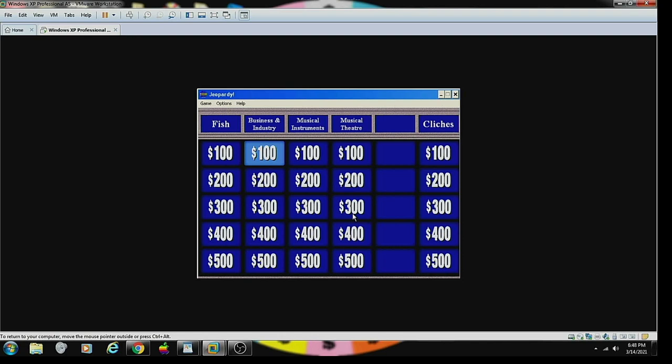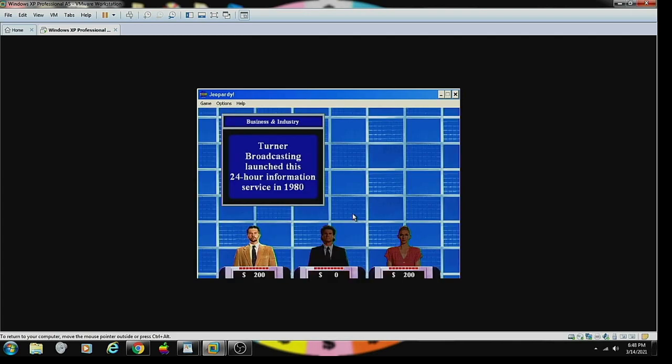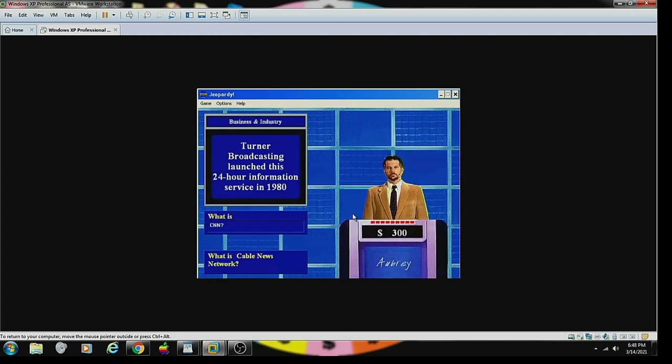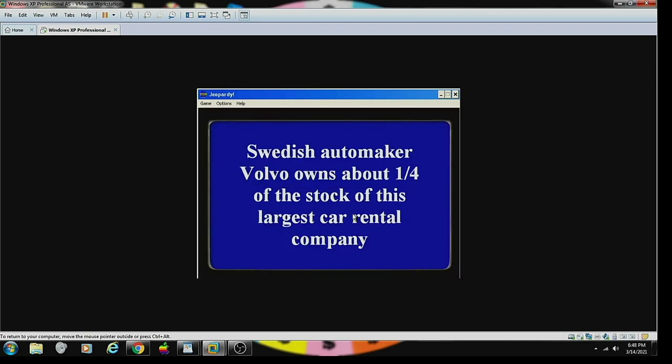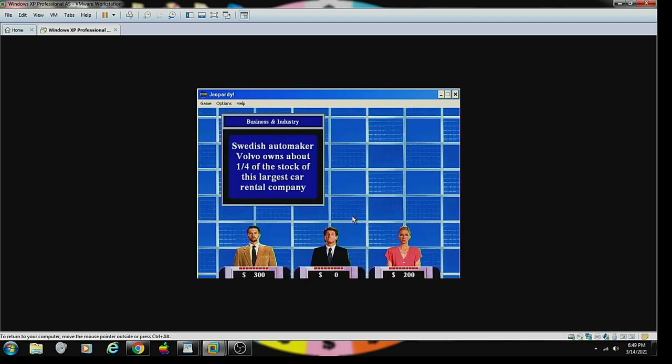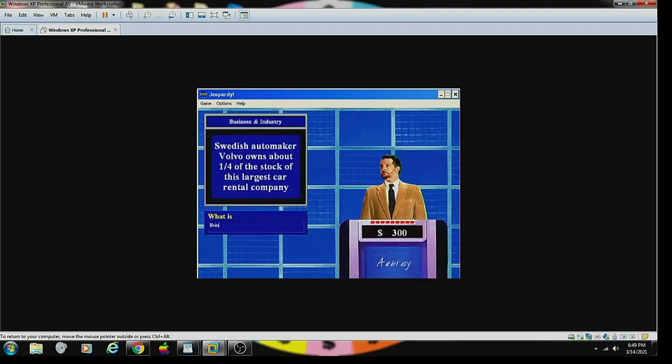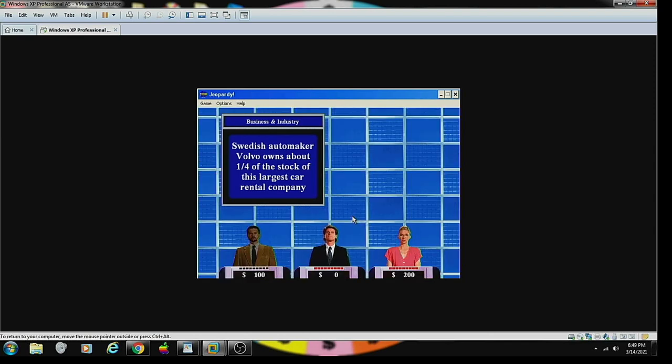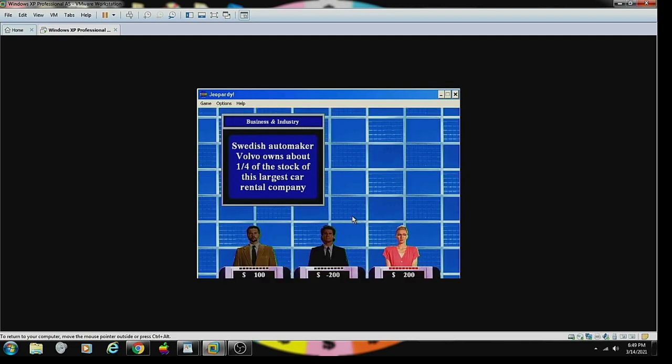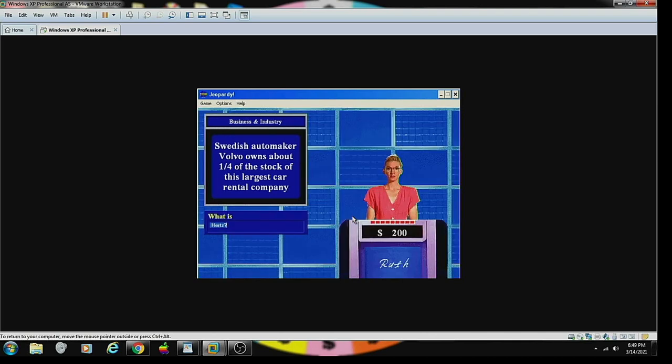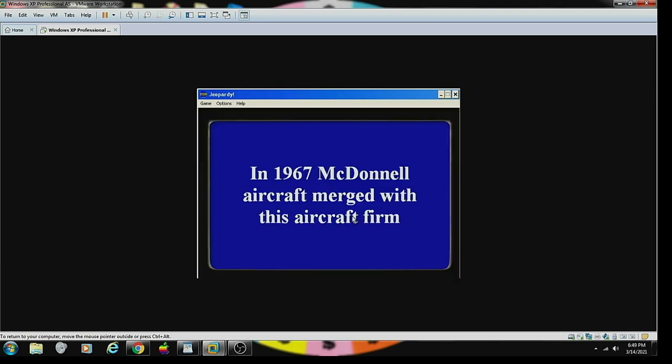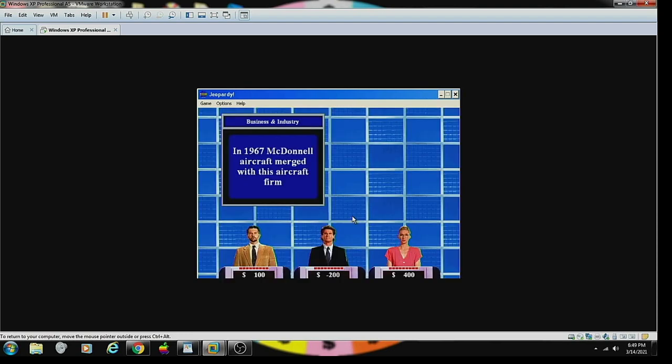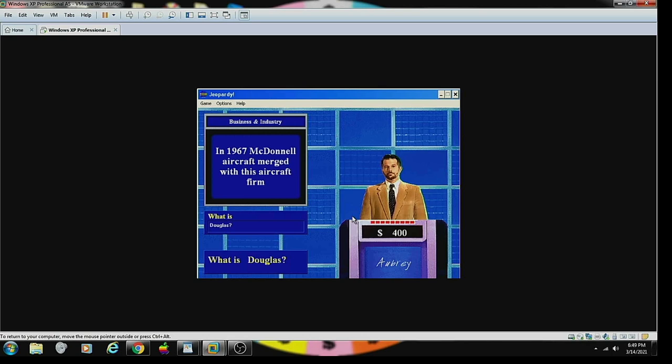Business and Industry 100. Turner Broadcasting launched this 24-hour information service in 1980. Contestant number one. What is CNN? You are correct. Contestant number one. Business and Industry 200. Swedish automaker Volvo owns about one-fourth of the stock of this largest car rental company. Contestant number one. What is Brinks? Oh, sorry. No. That's not right. Contestant number two. Budget? Sorry. No. That's incorrect. Contestant number three. Is it Hertz? Yes. That's correct.